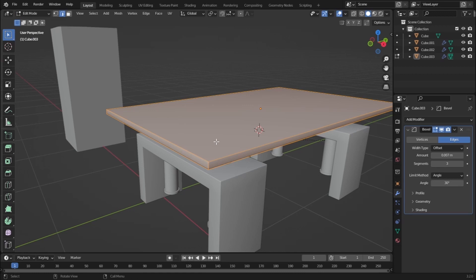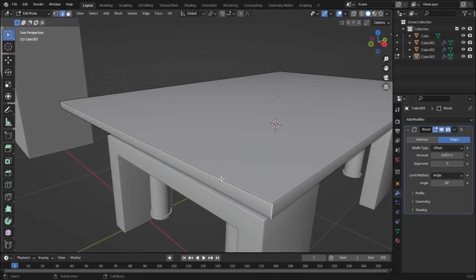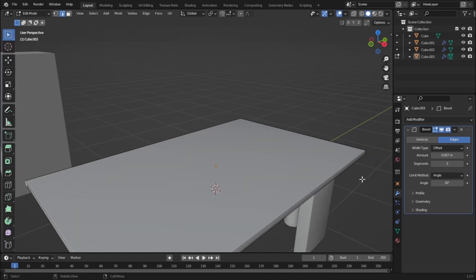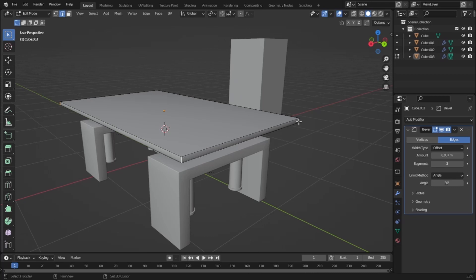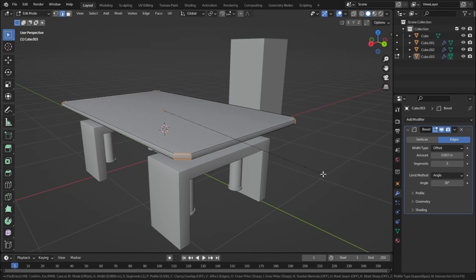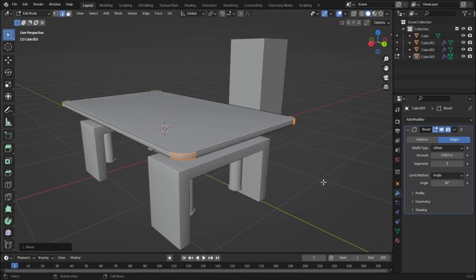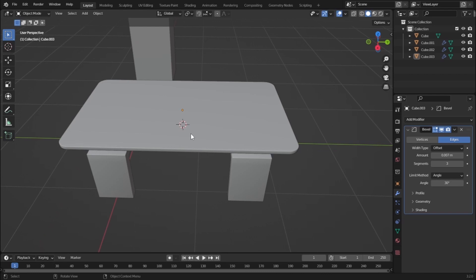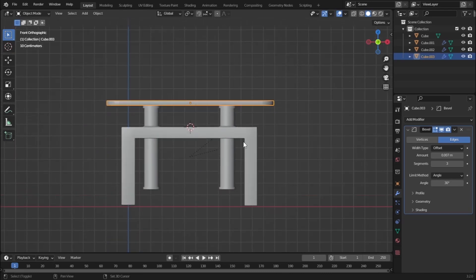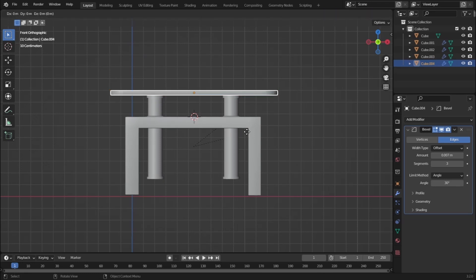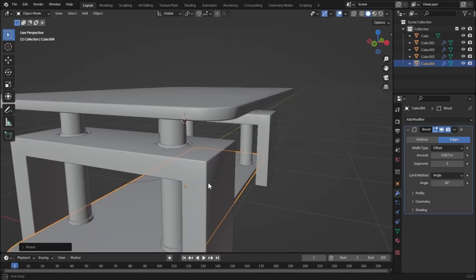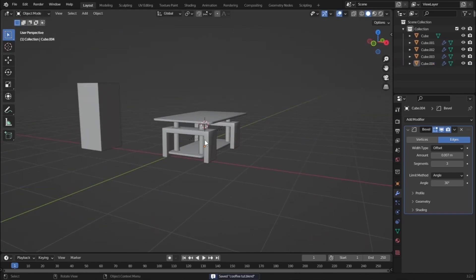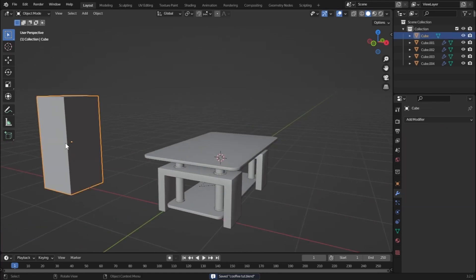Go to Edit Mode and bevel the corner edges. Select the corner edges, then press Ctrl B to bevel. Scroll to add more segments for rounded edges. Go to front view, press Shift D and Z to duplicate and move it downwards for a bottom shelf. Modeling is now done.